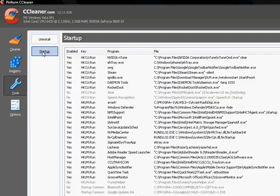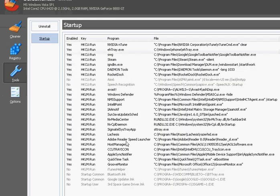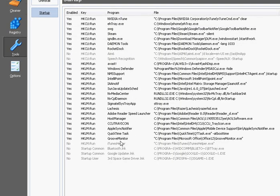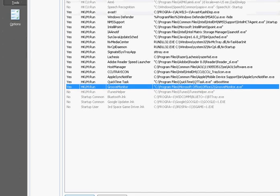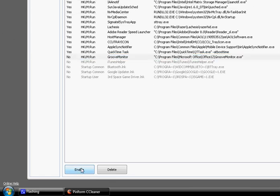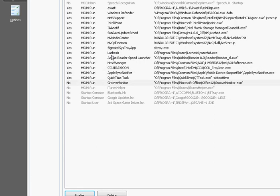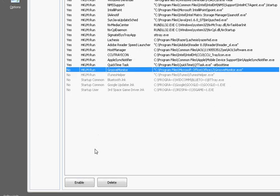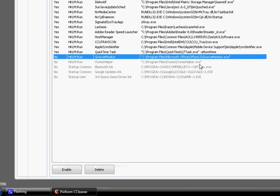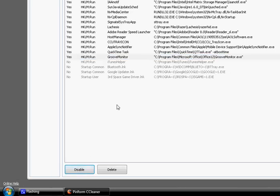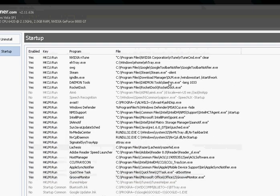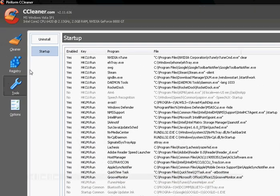And then at the startup, you could, let's say I didn't want to run this Groove monitor - I don't really know what that is - just hit disable. It's a lot simpler than doing it other ways that you can. But actually, I think that's for Office, so I'm going to enable that. But yeah, it's pretty simple.